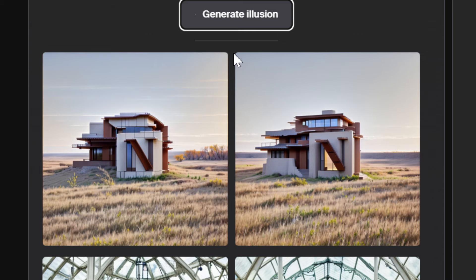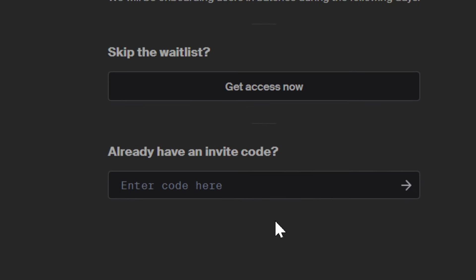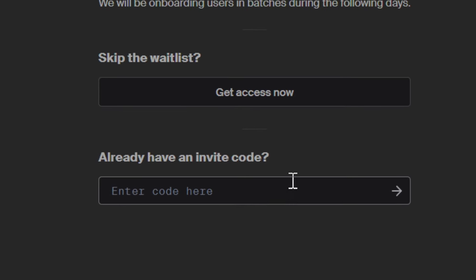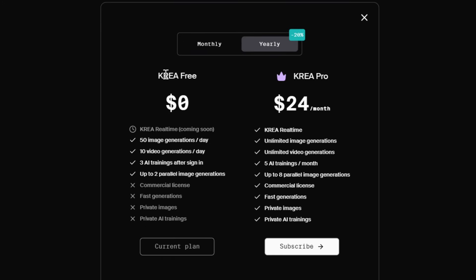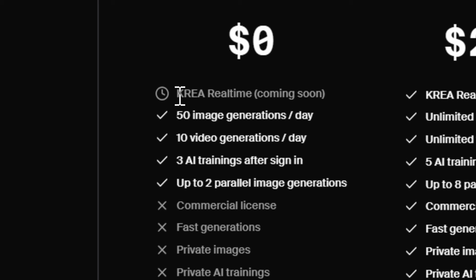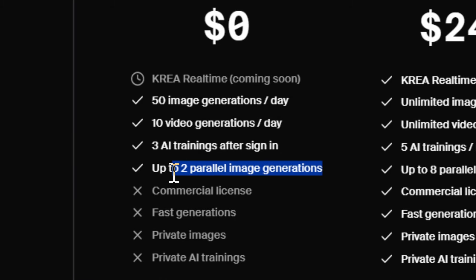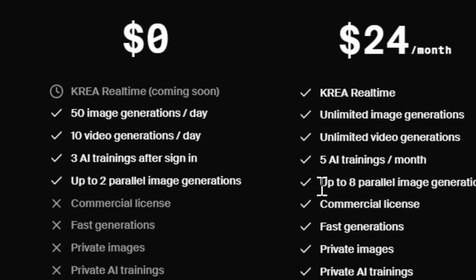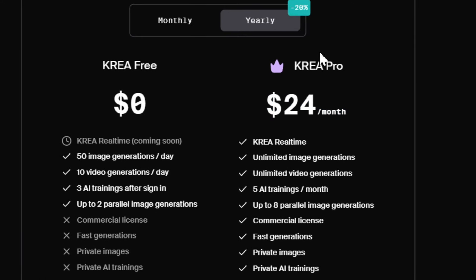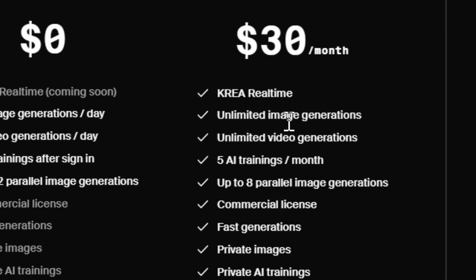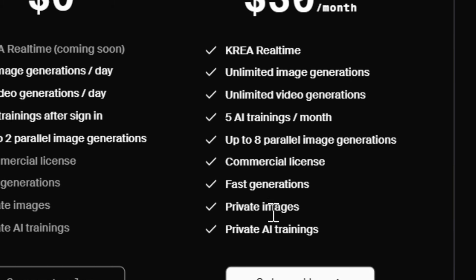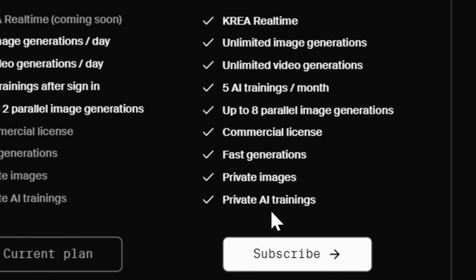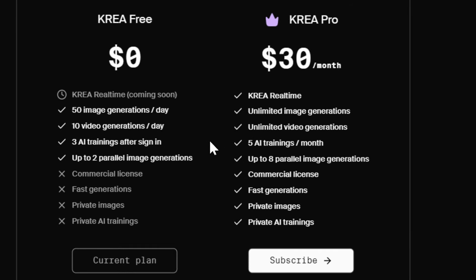So what's the price? Well, currently Krea AI has a wait list. You can get an invite code to enter early, or to get access they actually want you to pay. We can see that Krea free right now, you can actually get access to Krea real time coming soon, then 50 image generations a day, 10 video generations a day, three AI trainings after signing, and up to two parallel image generations. So basically this means you can generate two at a time. When it comes to the pro plan, you can see it's $24 a month if you go for the yearly. If you go for monthly, it's $30 a month. And you'll get Krea real time right now, unlimited image generations, unlimited video generations, five AI trainings, eight parallel image generations, commercial license, fast generations, private images, and private AI trainings. This is the plan that I'm on.